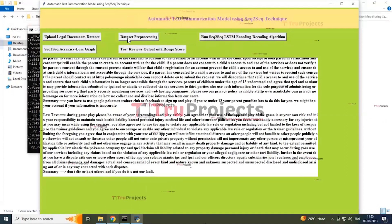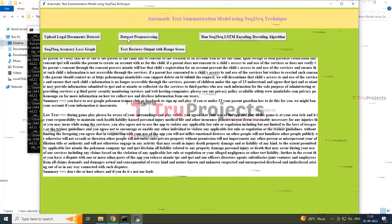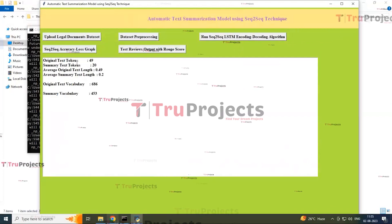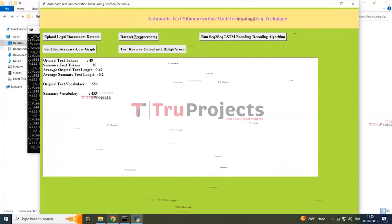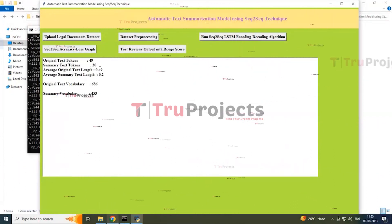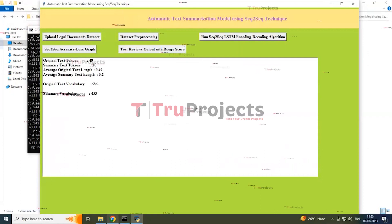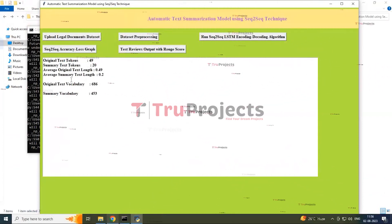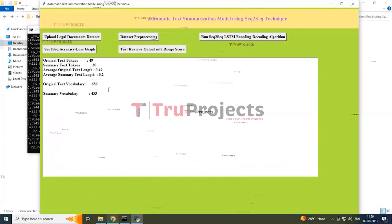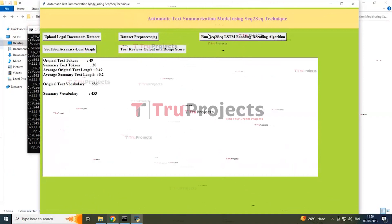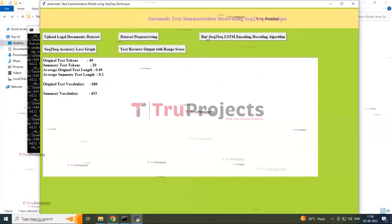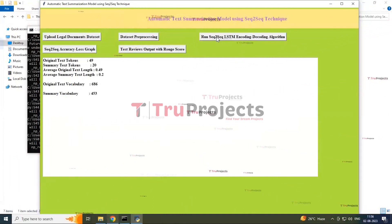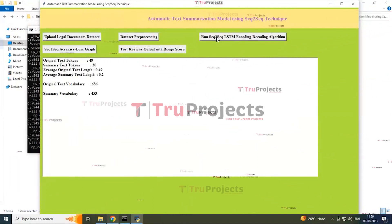The second button is 'Dataset Preprocessing.' By clicking this button you can see how many text tokens are there in the original data and summary text tokens, the average original text length and summary text length, and the original and summary vocabularies.